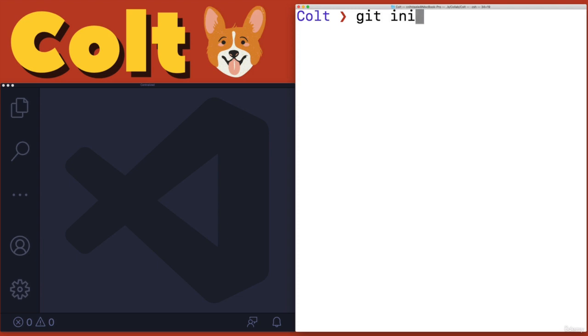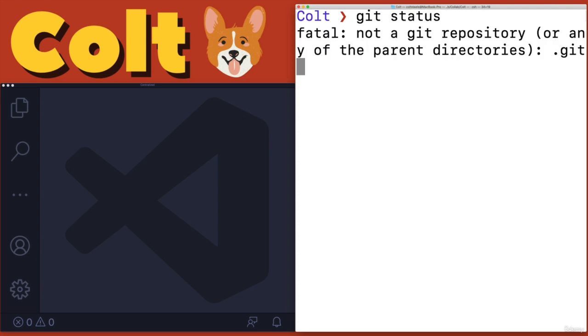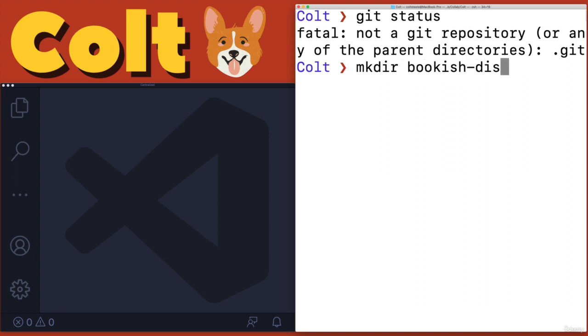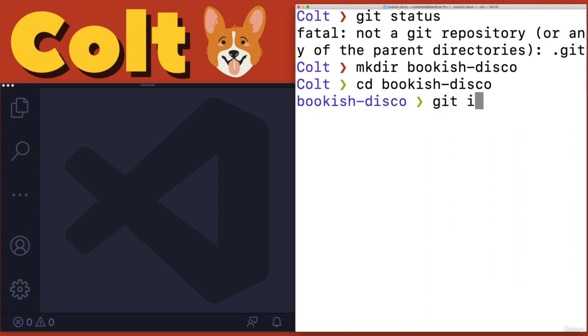We can do it that way, or we could just clone the empty repo, but we'll do git init. Make sure we're not in anything. Let's actually do this in a folder. I'll call this Bookish Disco. So git init.